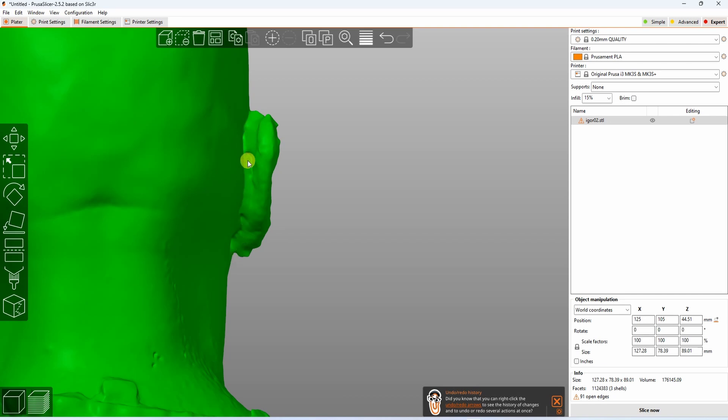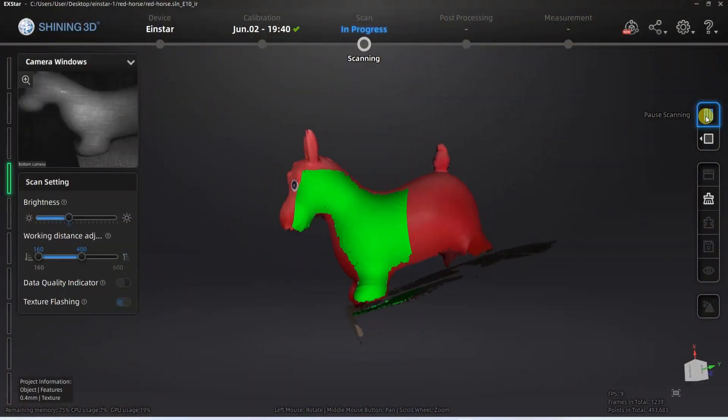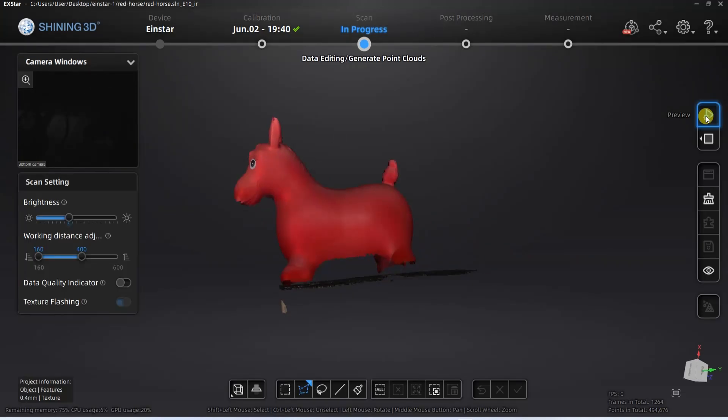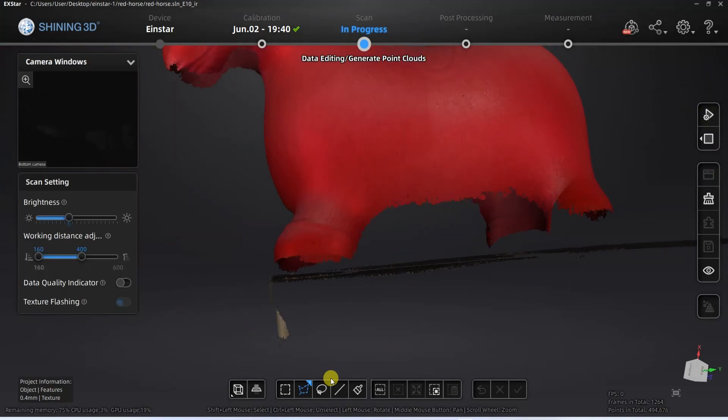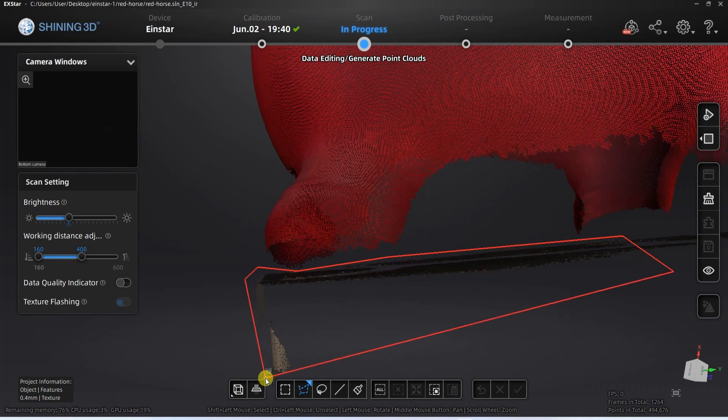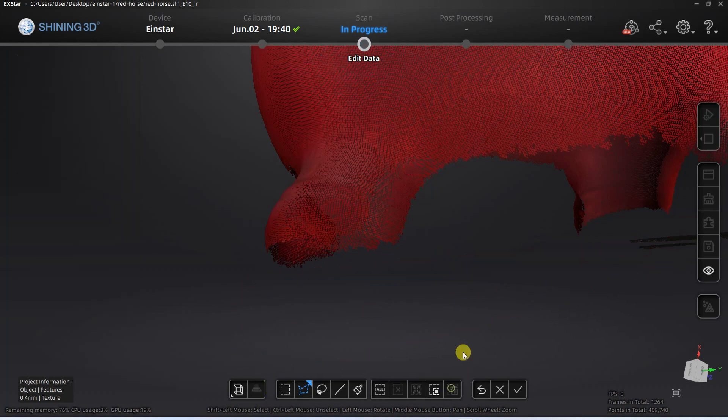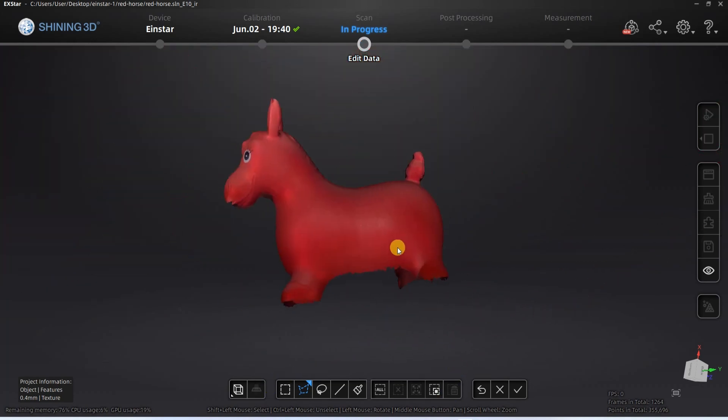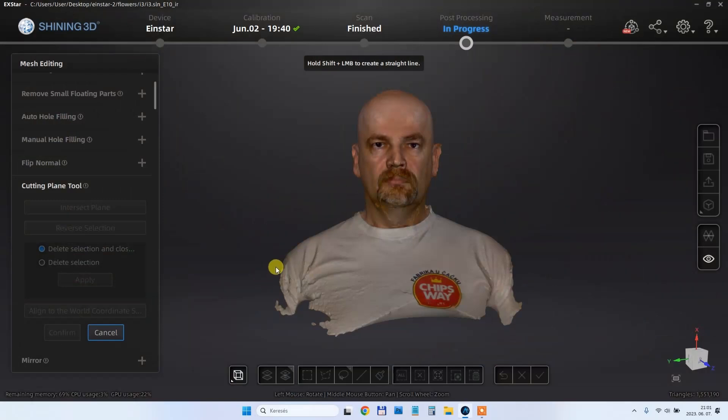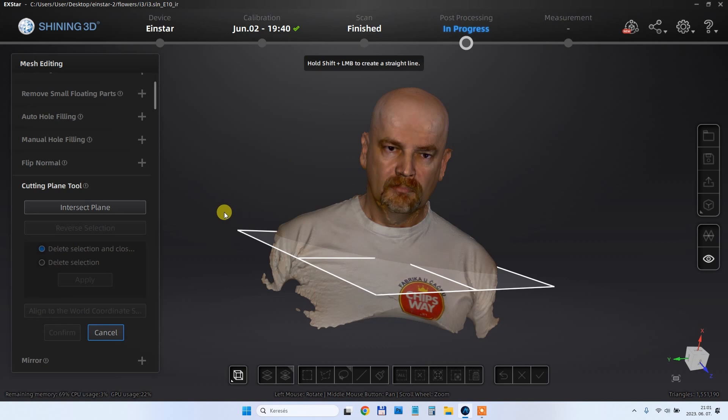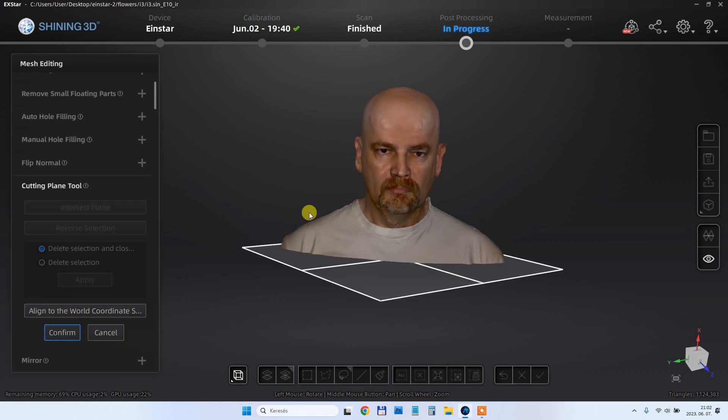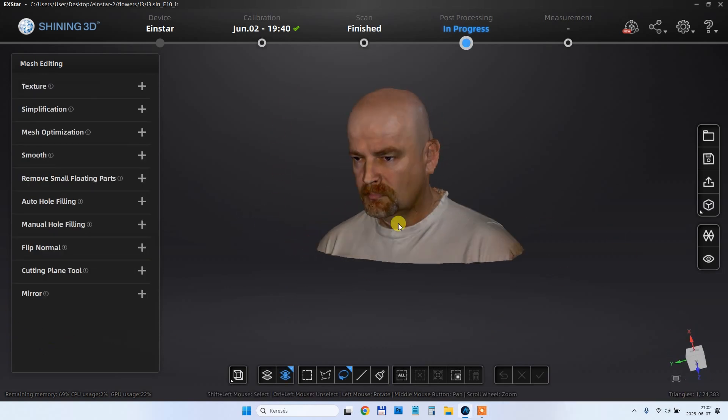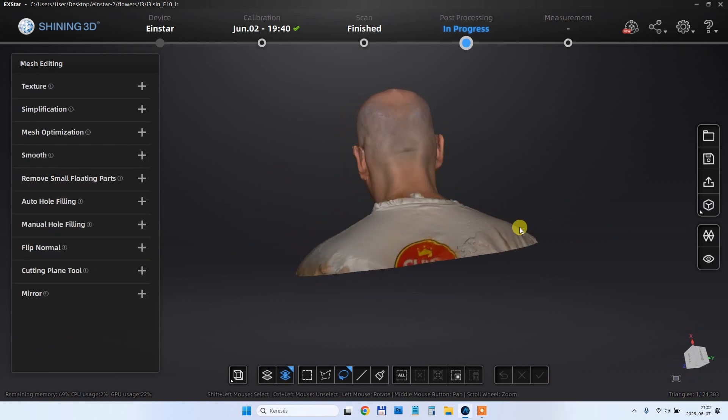The software is great and I really like the possibility that I can pause the scanning. I can do it even with the button on the scanner and then I can remove the unwanted points. This is very useful, for example, if I want to change the position of the object and I don't want those points to be confusing, like part of the desk or turntable or something like that. Also it is very useful in the software that we can cut a plane. This is very useful if we want to use it in 3D printing to have a nice flat surface to place it on the bed.